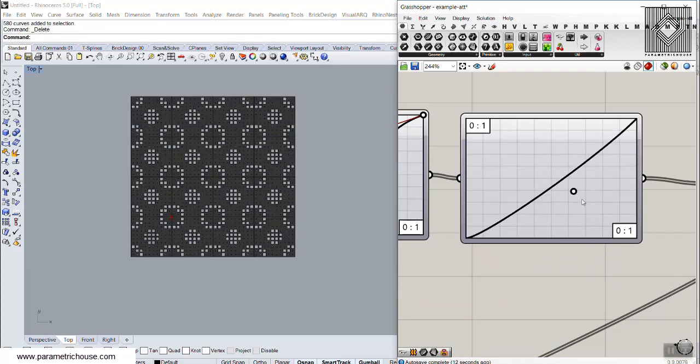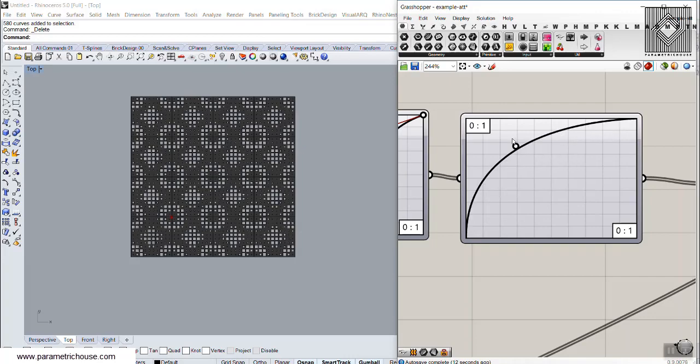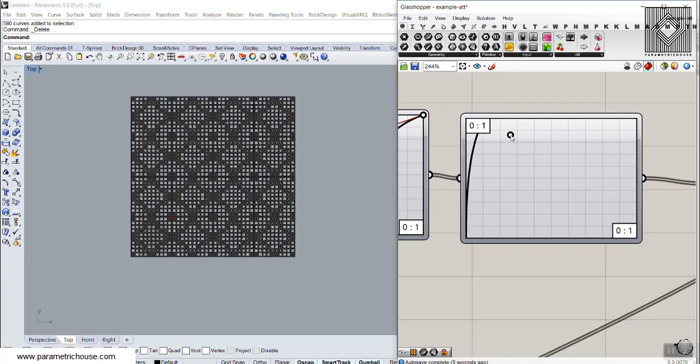You can see how the conic graph type will affect your pattern.